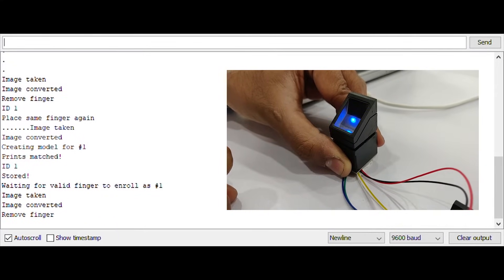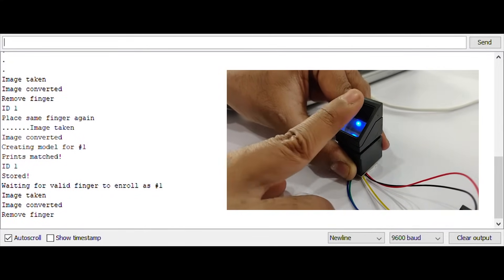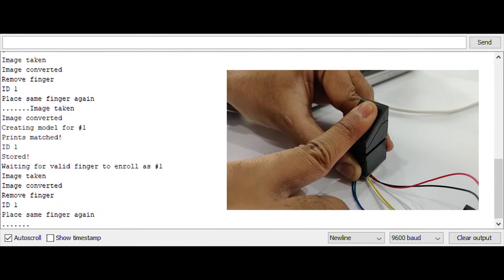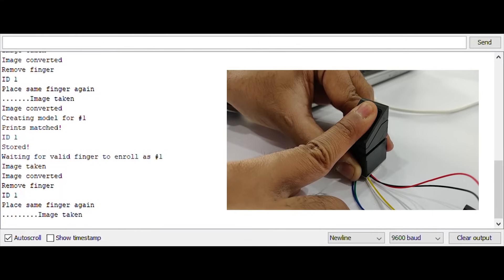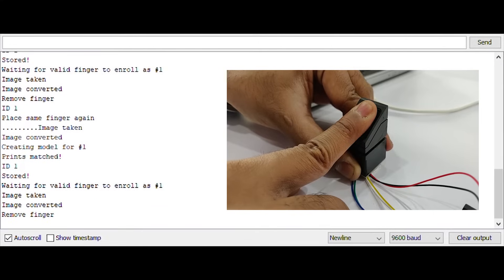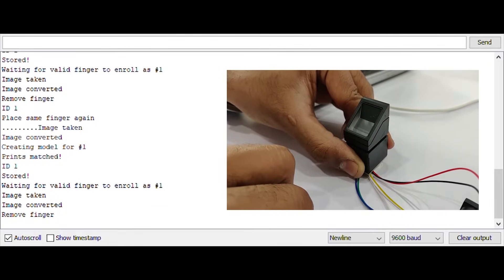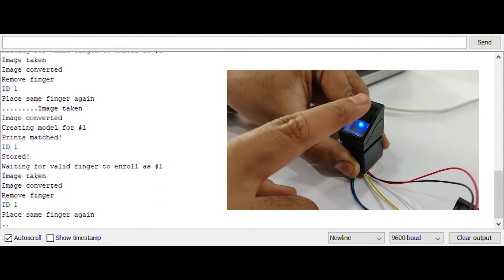It takes the fingerprint image multiple times and once it is stored you can repeat the same process to register a different fingerprint.